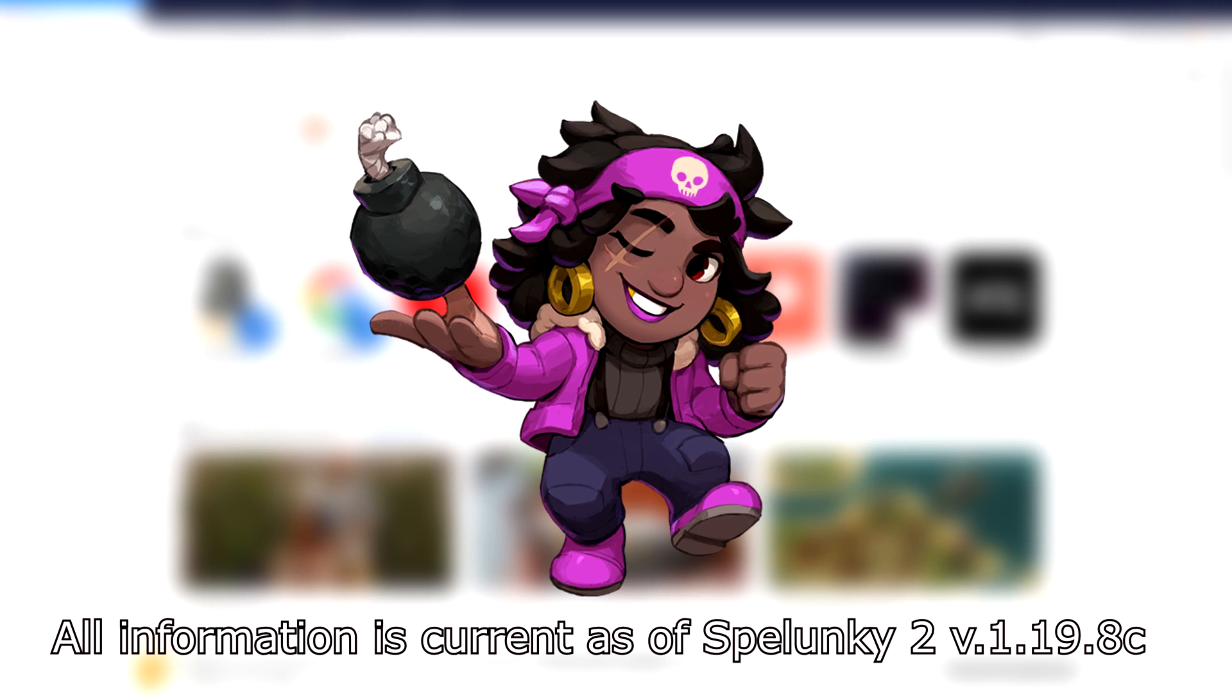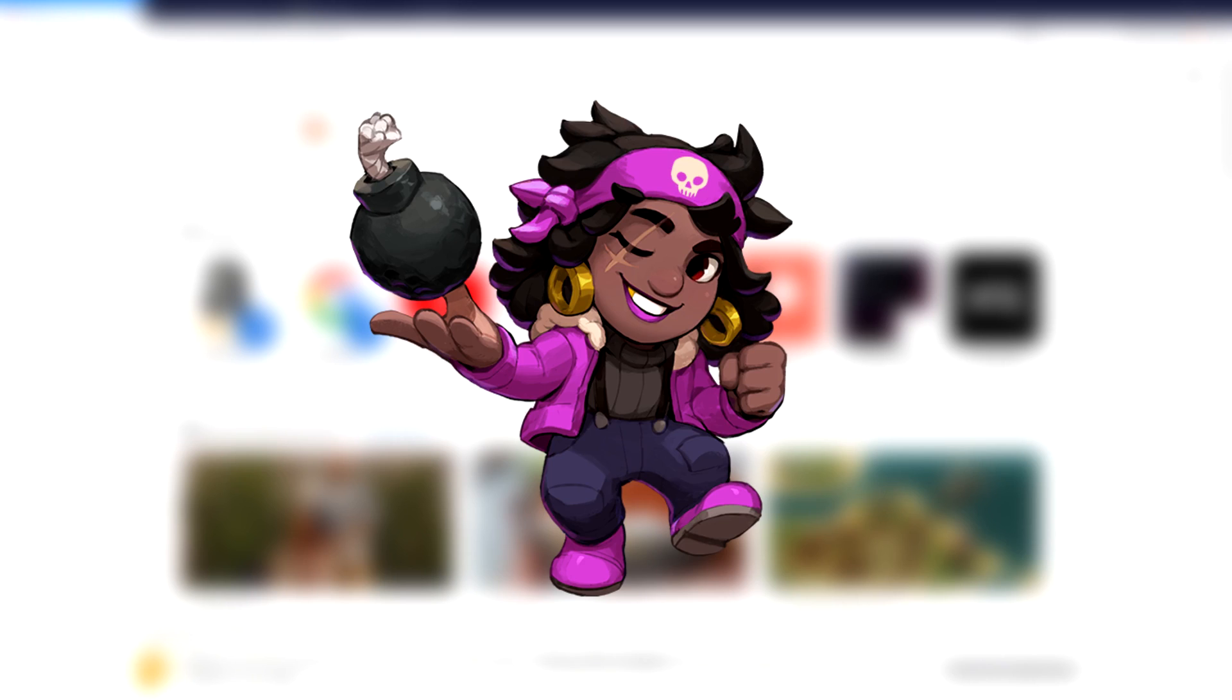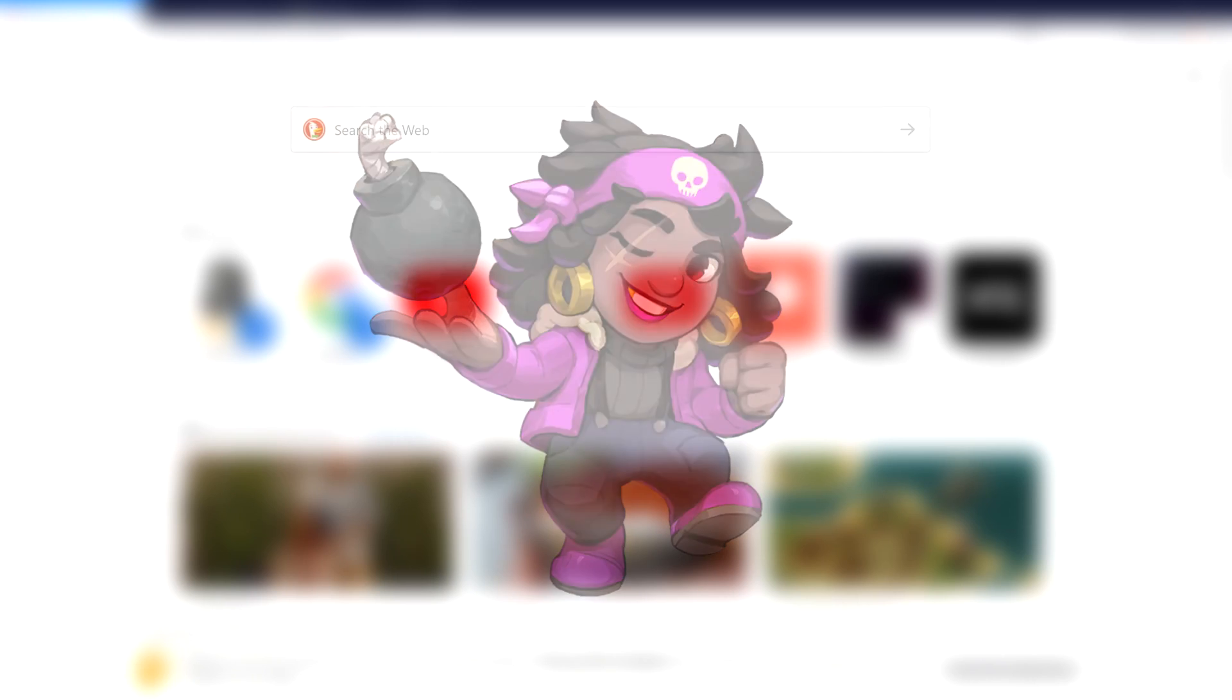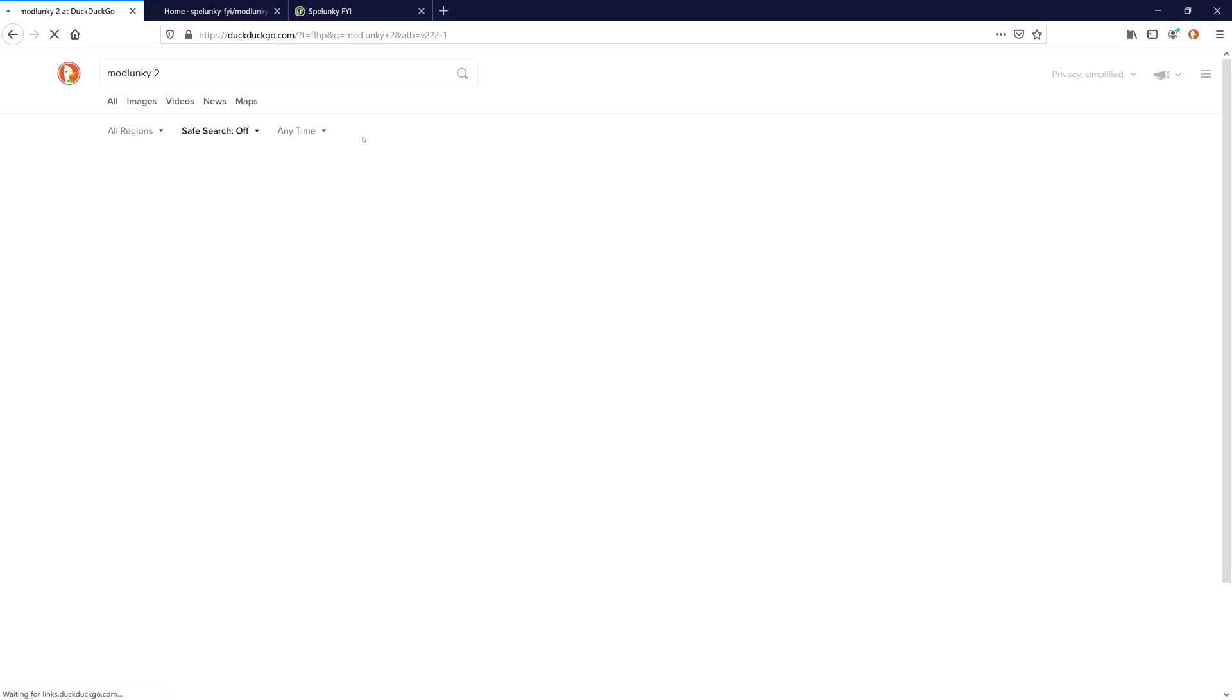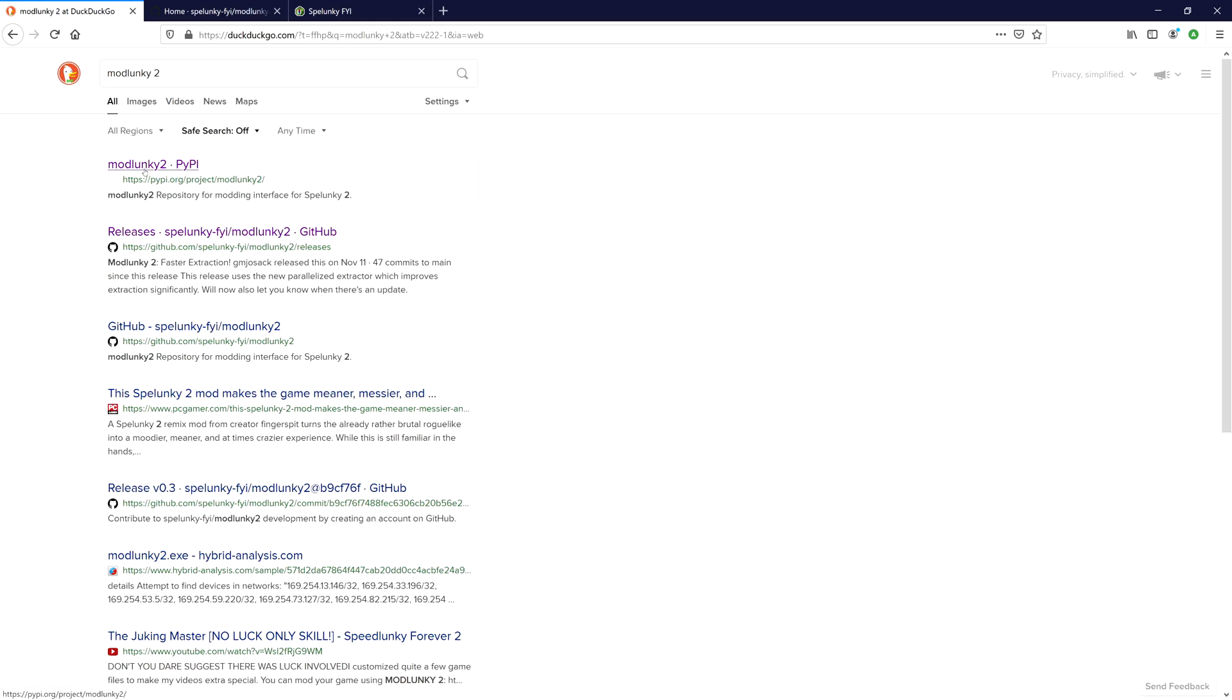Hi hello ladies, gents, and apprentices of the dark arts. I get asked a lot about this, so let's make a quick and easy tutorial. The first thing you need to mod things is ModLunky2. Go to the description or you can type in your search engine of choice ModLunky2, hit enter, click the first link, and download the latest version.